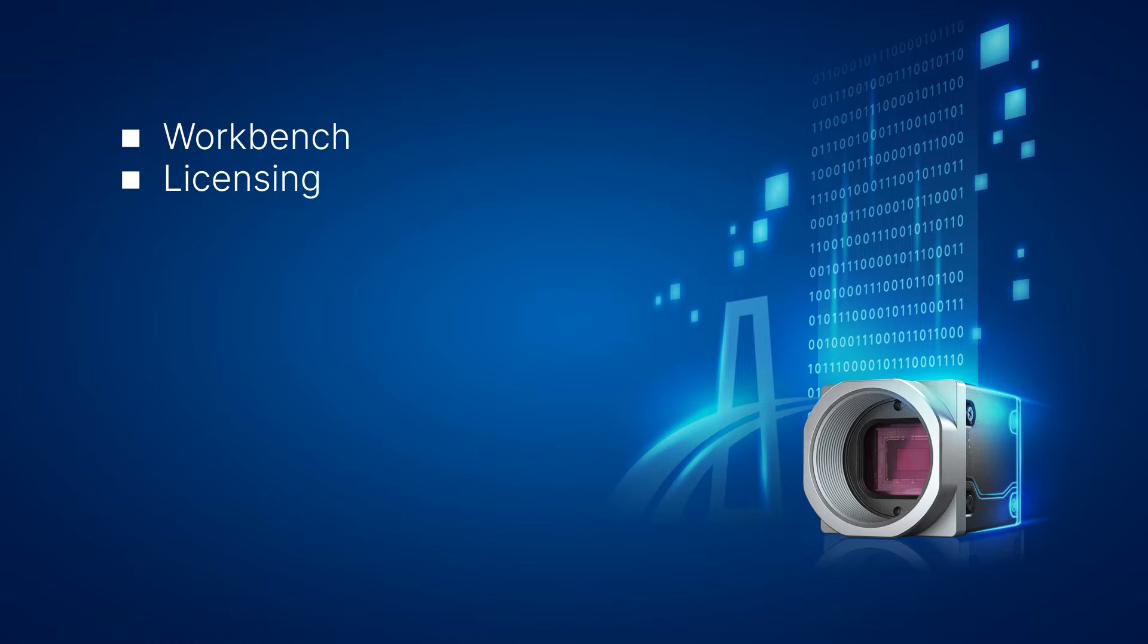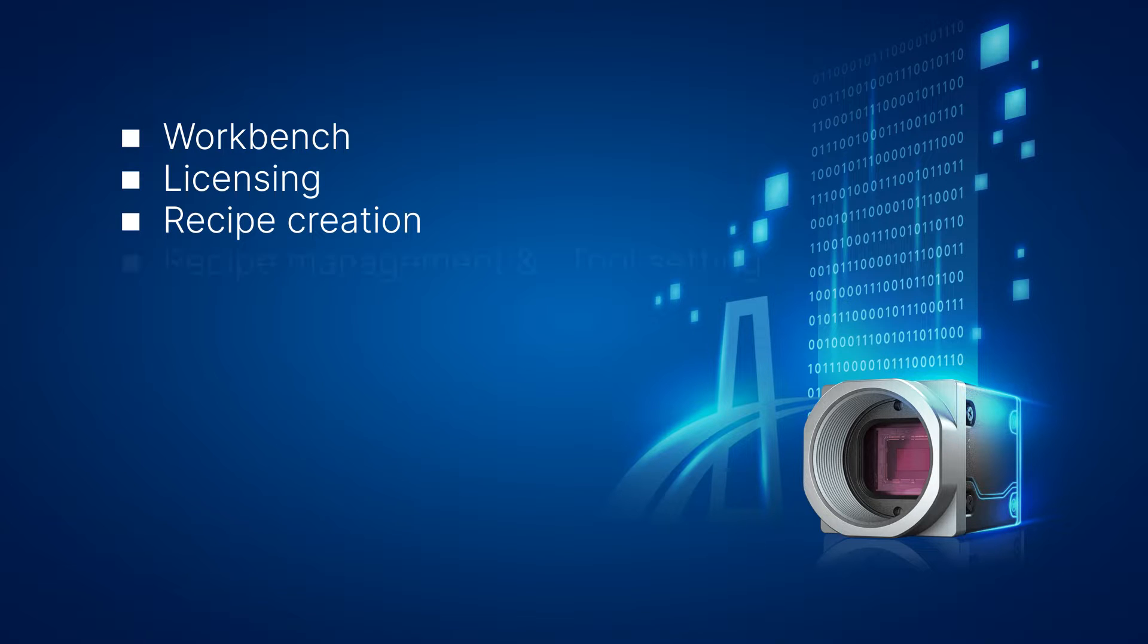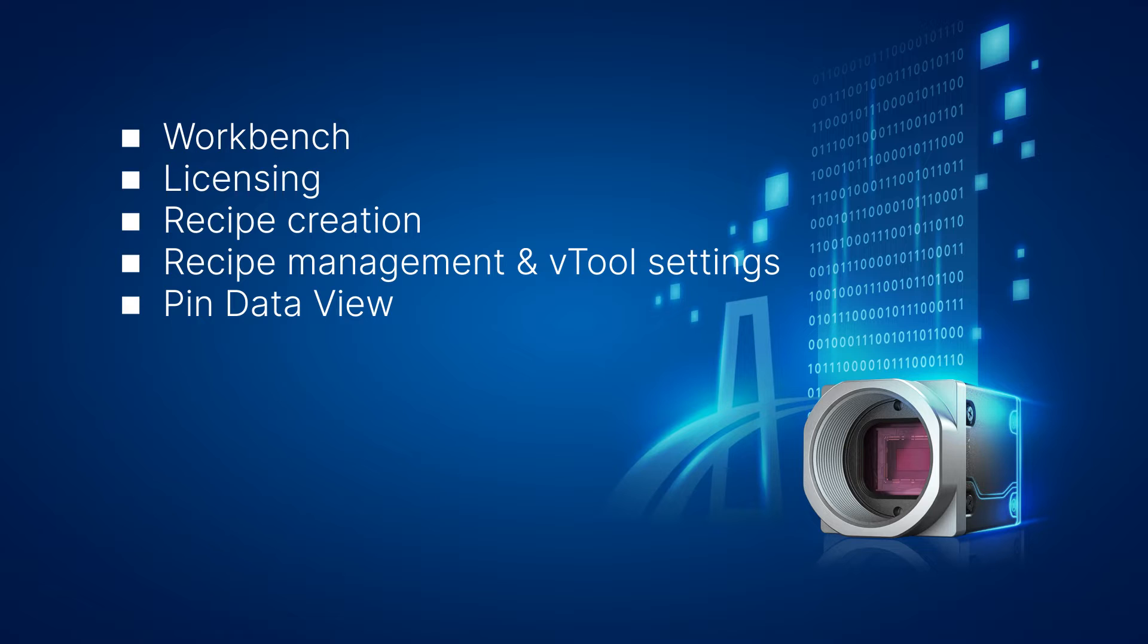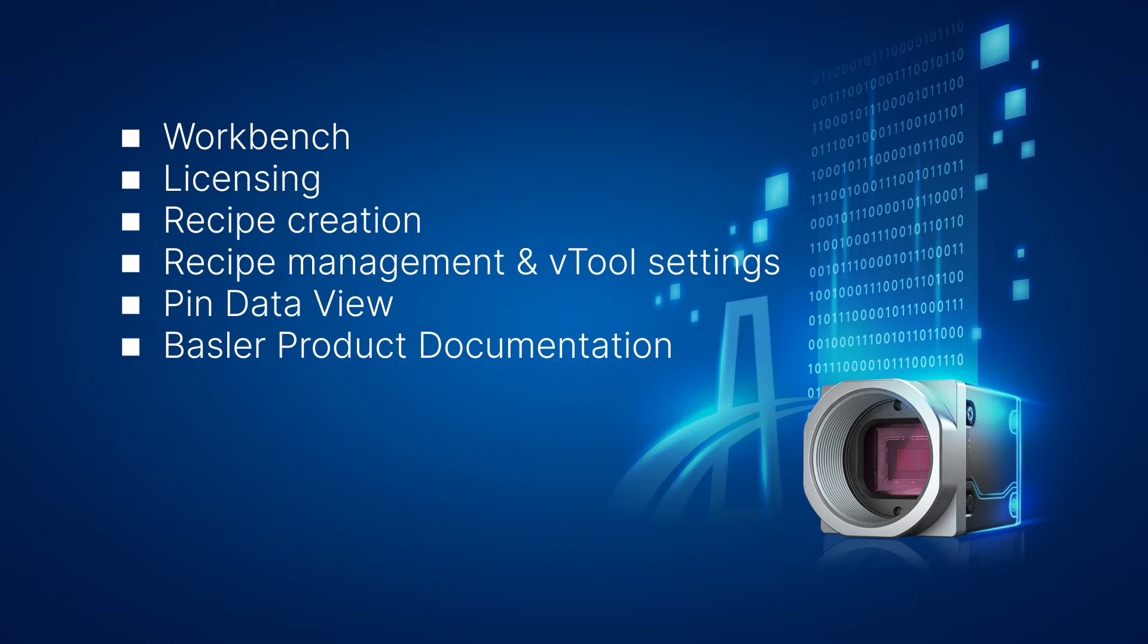We will explain how to add and license a vTool, cover recipe creation, recipe management, and vTool settings, show you how to use the pin data view, and how to access resources like Basler's product documentation.